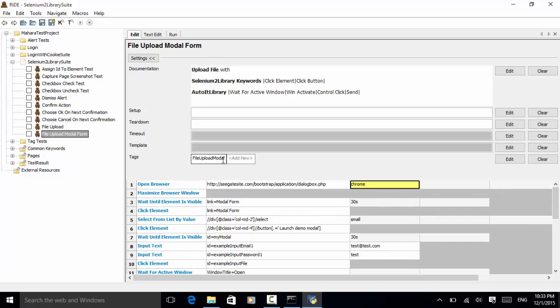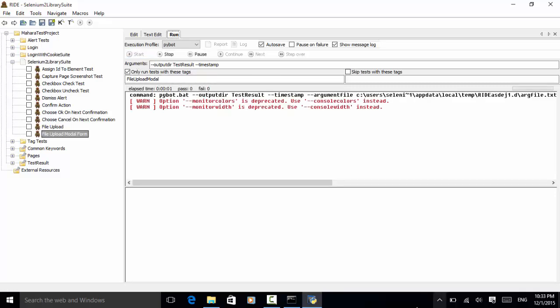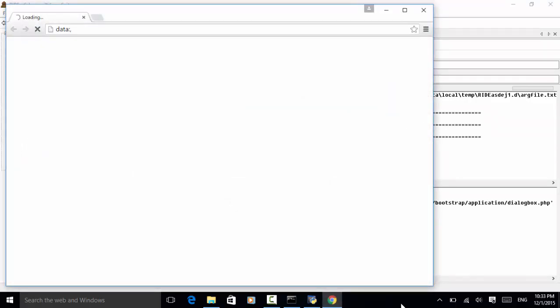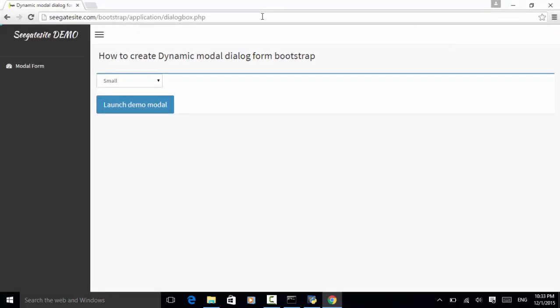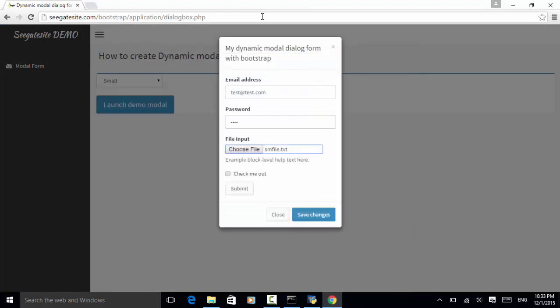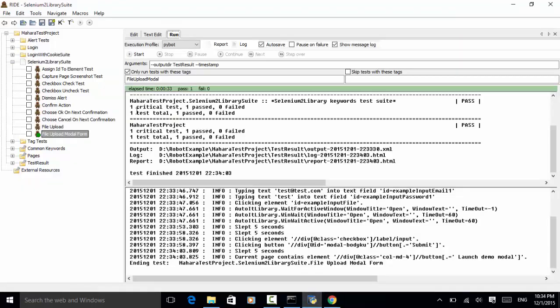I click on the run tab and start the test by clicking 'Start Robot'. The Chrome browser is displayed, it navigates to the site, the file name is entered, we click Open, then check me out is clicked, and submit is clicked. The page is displayed. Since we don't have a step to close the window, it stays open. The test passed and it's green.